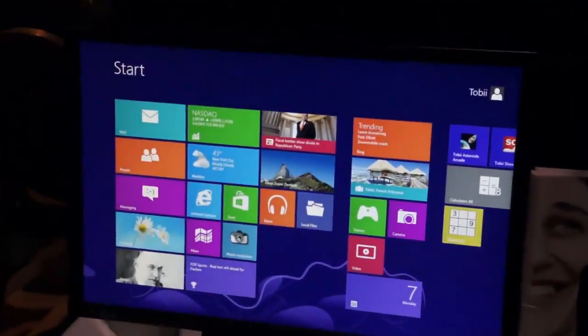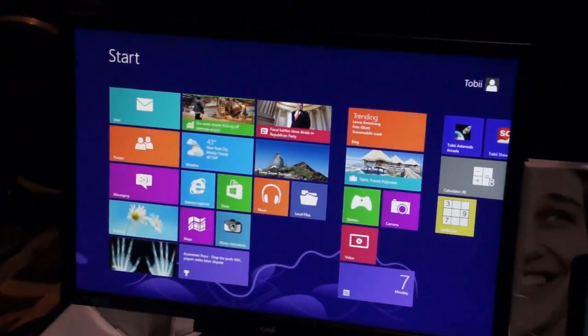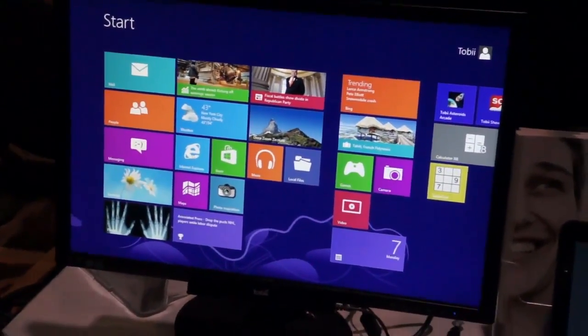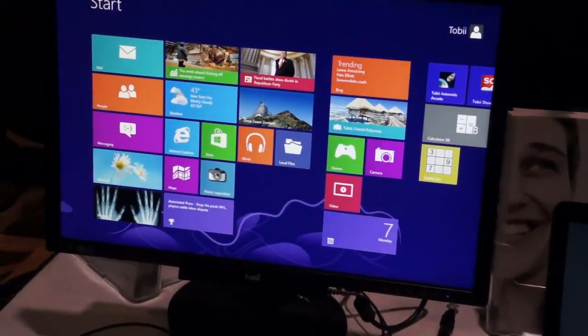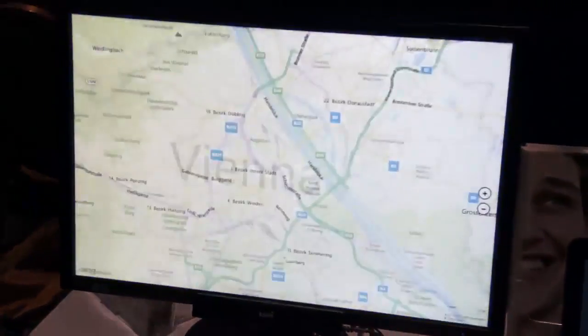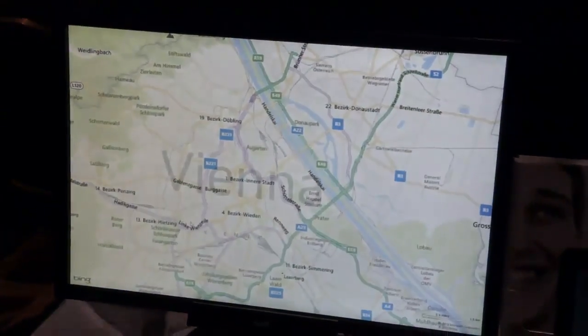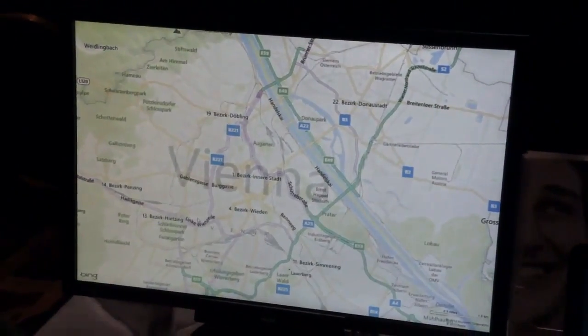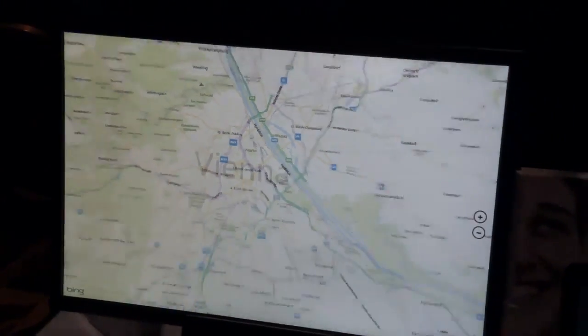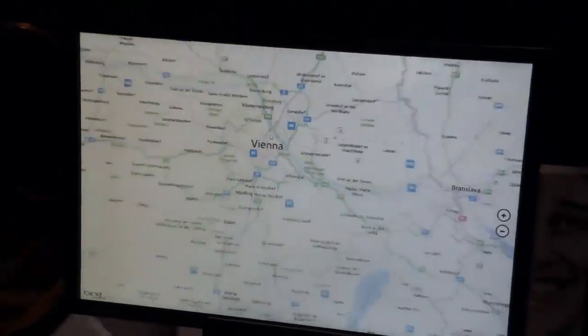So the last thing I want to show you is zooming. Let's use maps for that. Here we go into maps, and here I'm going to scroll all the way out.